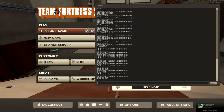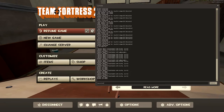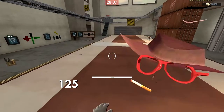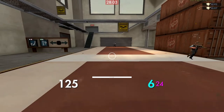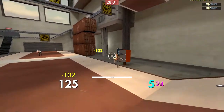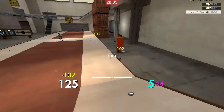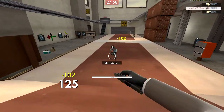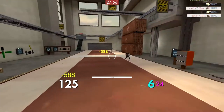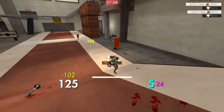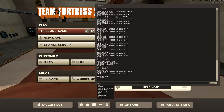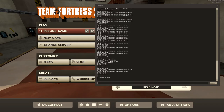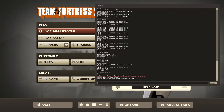If you want to record TF2, just do 'record example' in the console — it'll start recording a demo. Then go into first person, do whatever you want to capture. Then type 'stop' to stop the demo, and 'playdemo example' to play it back.